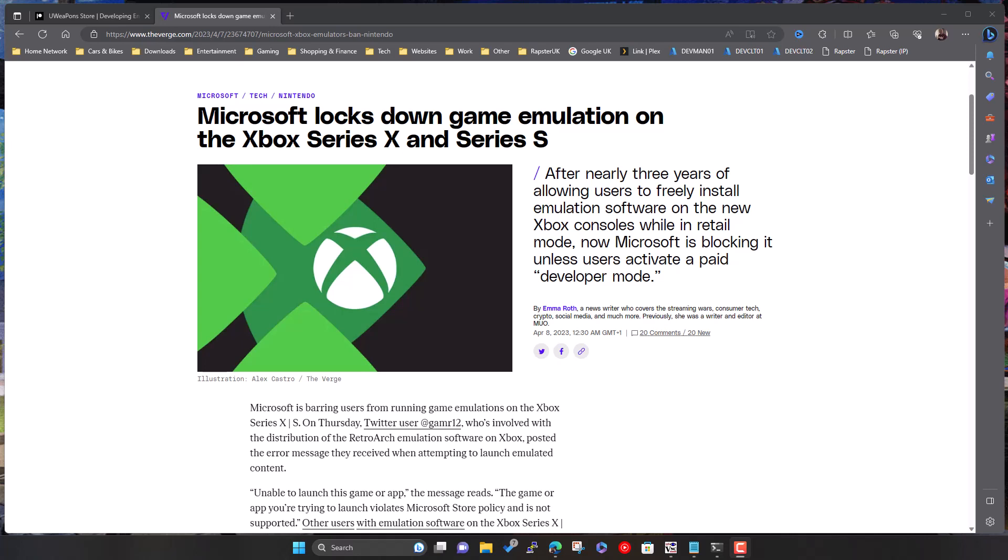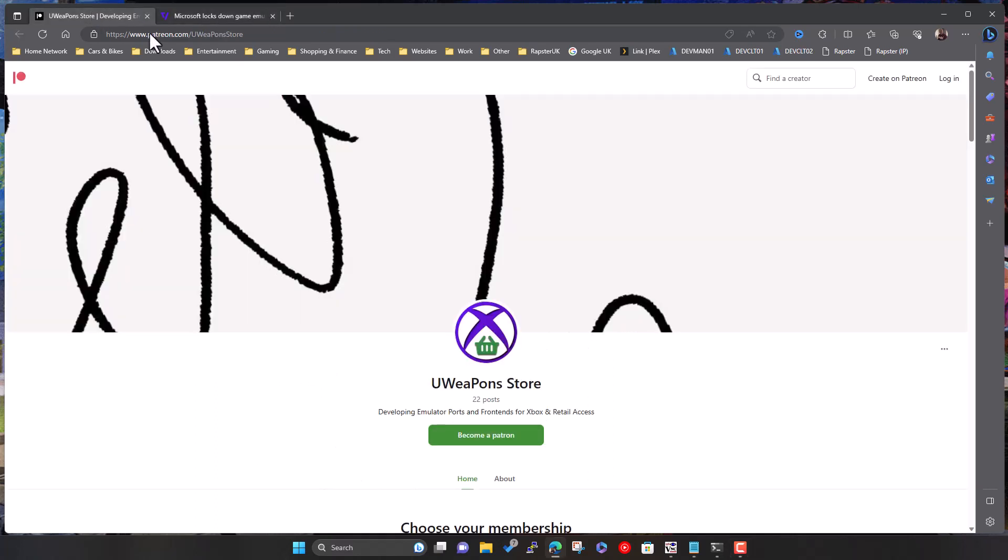Obviously that went away, but now people have found, or a certain group of developers have found a way around it. So, for now, you can get emulation back in retail mode. And it's basically these guys here. I'll leave the link in the description.